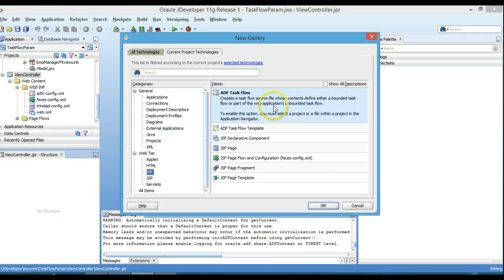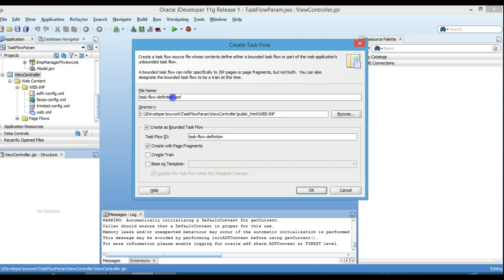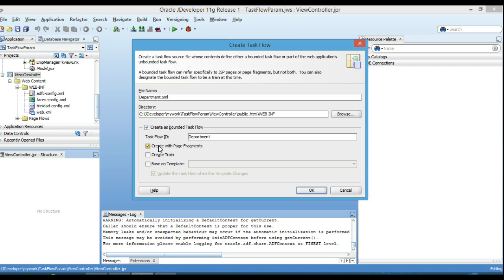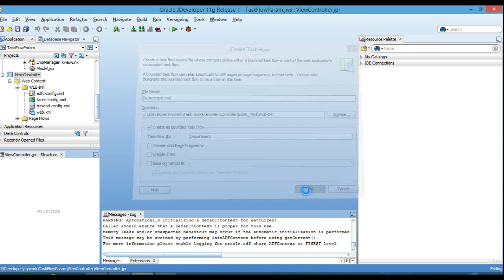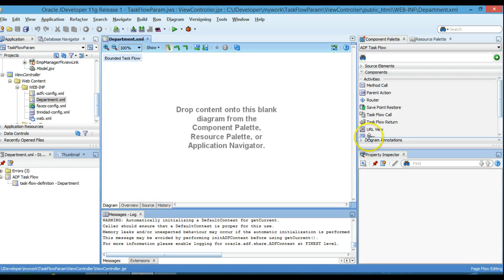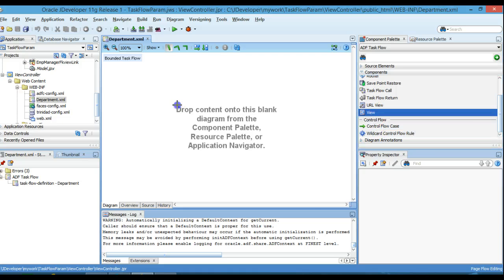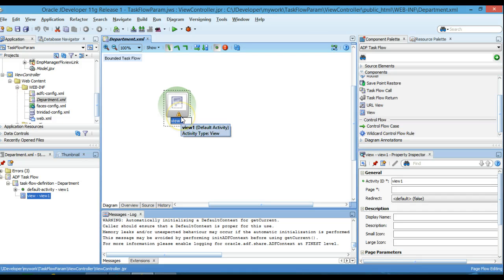Go to New > JCF > ADF Task Flow to create an ADF task flow, and click OK. I will name it 'Department'. I'll create it as a bounded task flow but without page fragments, so I'll uncheck that option and create it. Now I'm going to drop a view here and name it 'Department'.